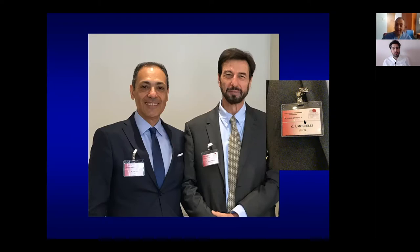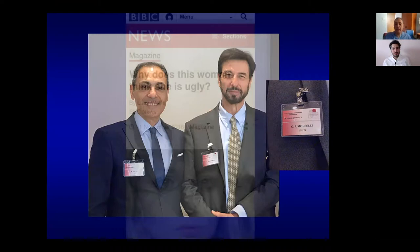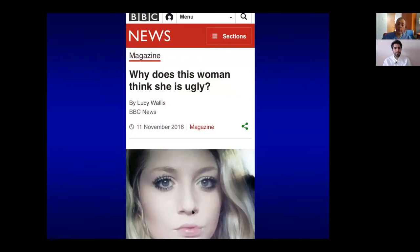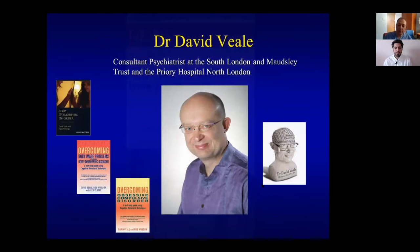Last year in Rome I met Dr. Morselli — obviously not the same one, but the grandson of the psychiatrist who described body dysmorphia. He's now a plastic surgeon in Rome and also writes books on expertise. Body dysmorphia has been recognized widely in the media: a BBC program featured a lady who took 300 selfies per day and deleted them, unable to go out because she believed she was ugly. That's typical body dysmorphia, which is curable by a psychiatrist. I often refer patients to specialist Dr. David Veale.